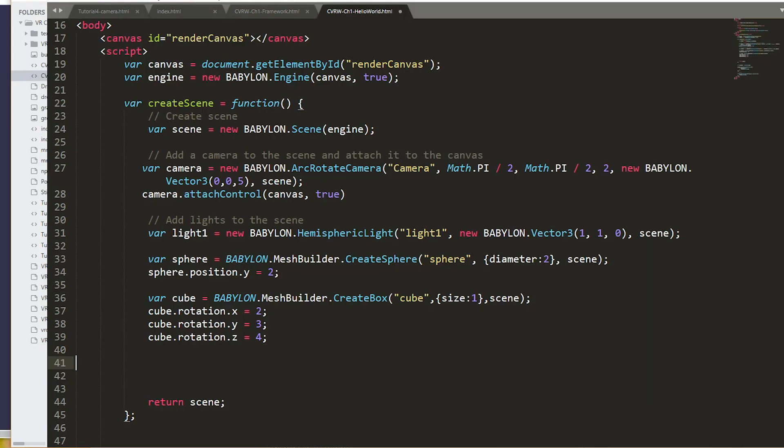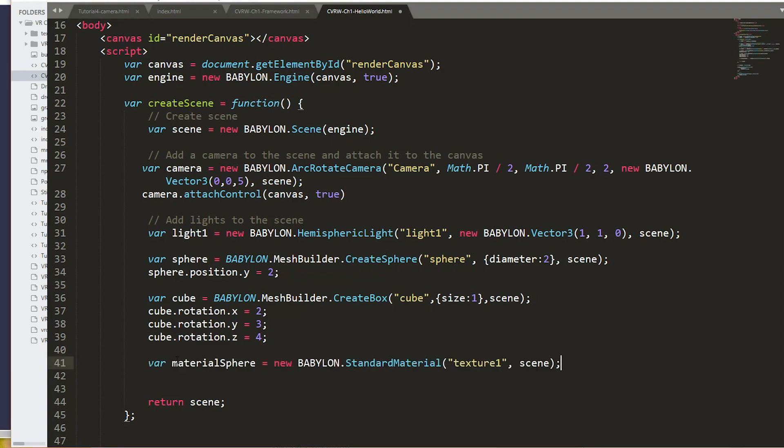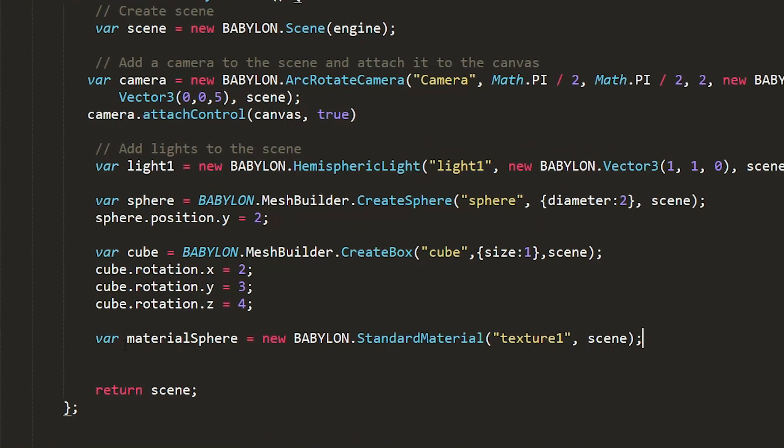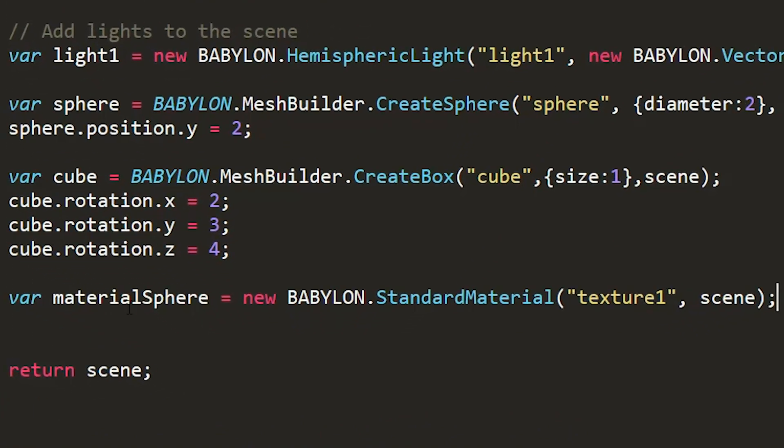First thing that we need to do if we're going to start adding materials to objects in code like this, we need to go ahead and create a variable to hold the material that's going to be used. So to do that, I'm going to create a variable called material sphere, which is obviously the material for the sphere. And we're going to set that equal to new Babylon standard material. We'll call this texture one in the scene graph and associate that with the scene.